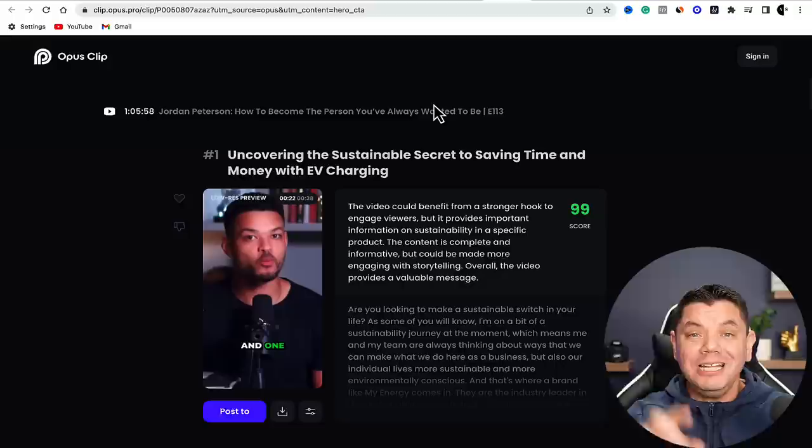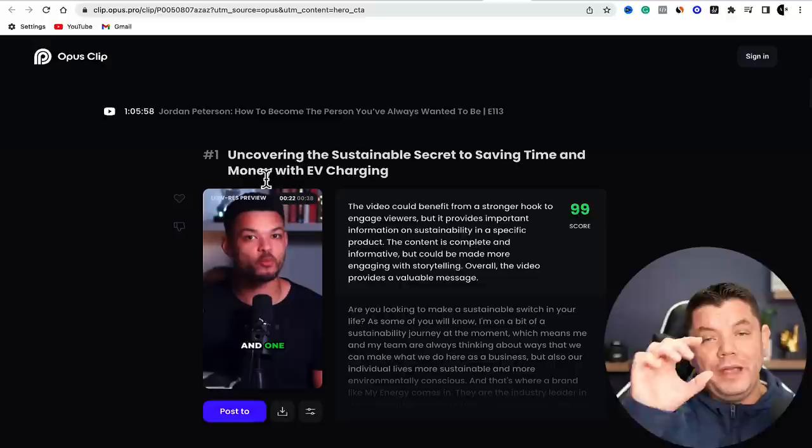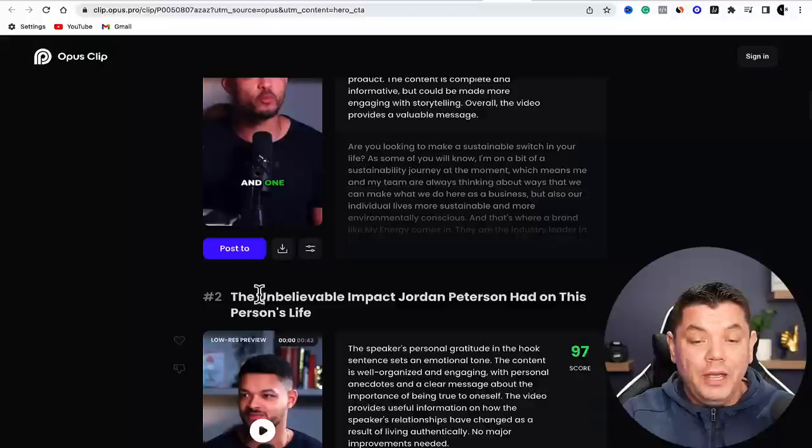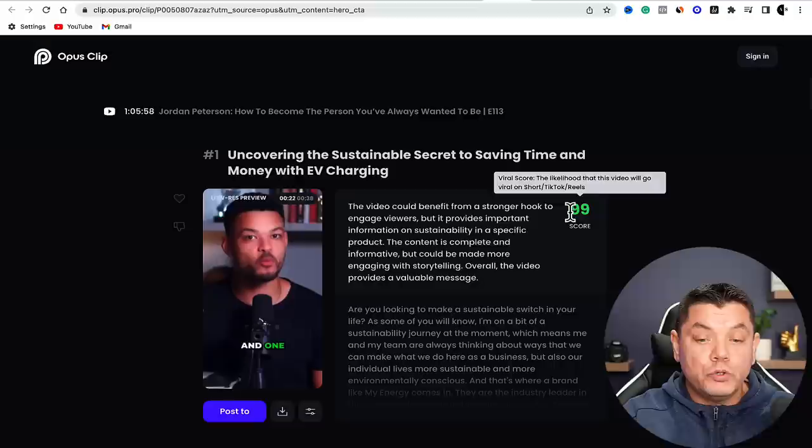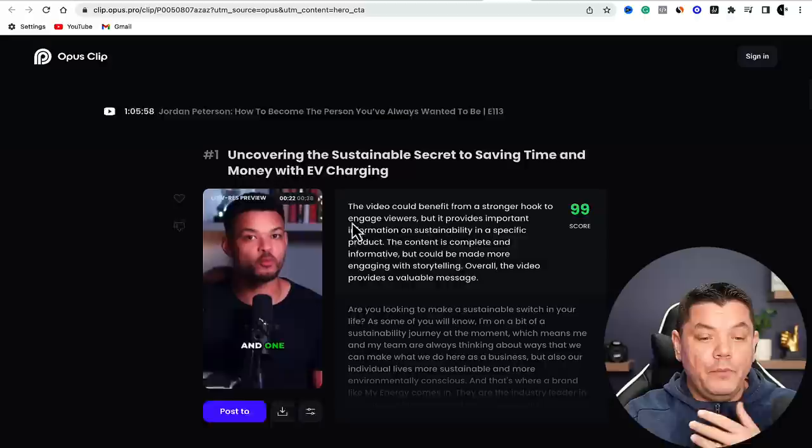Once finalized, it's going to break these videos down for you. From that one video, not only does it break them down, but it also gives you a title for every single one of these clips. So you already have a YouTube title. It also gives you a score of how good this video potentially is - a viral score showing the likelihood that this video will go viral on Shorts, TikTok, and Reels. It gives it a score of 99.